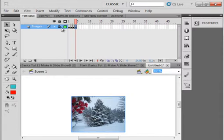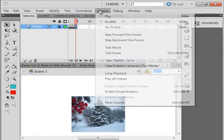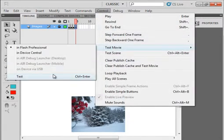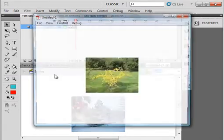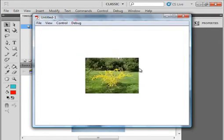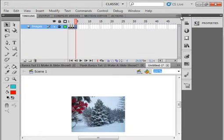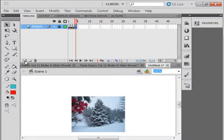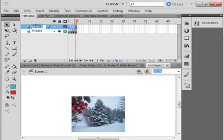Lock this image layer. If you ran it now, we'll just test it and you'll see it just runs through those images — 24 frames a second is what I'm set for. Insert a new layer and call it Buttons.